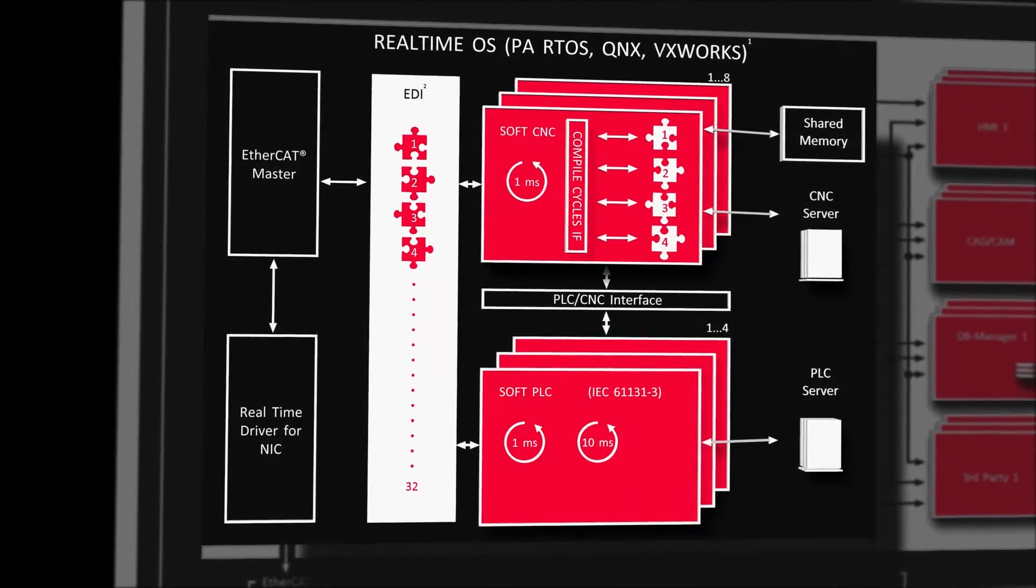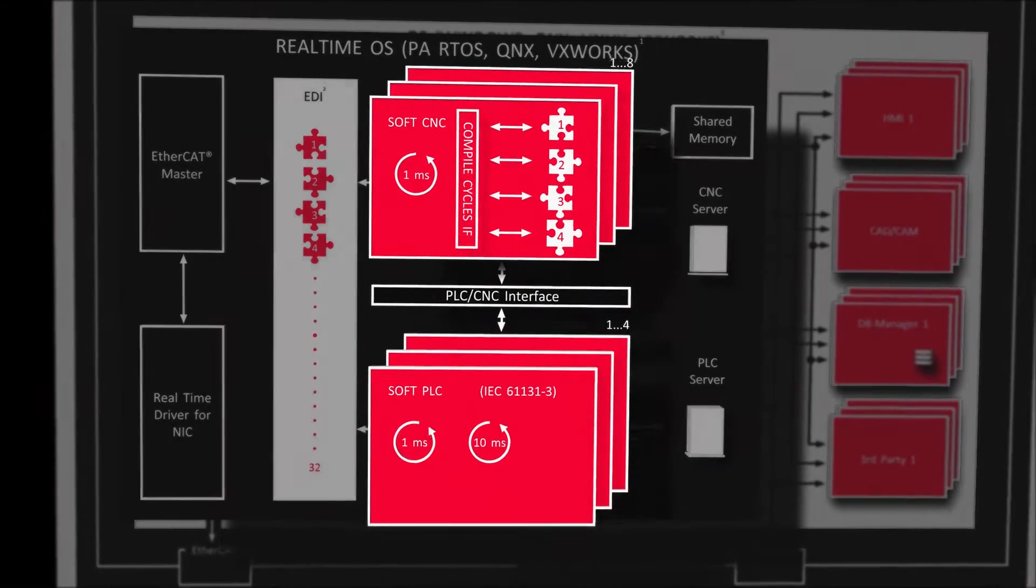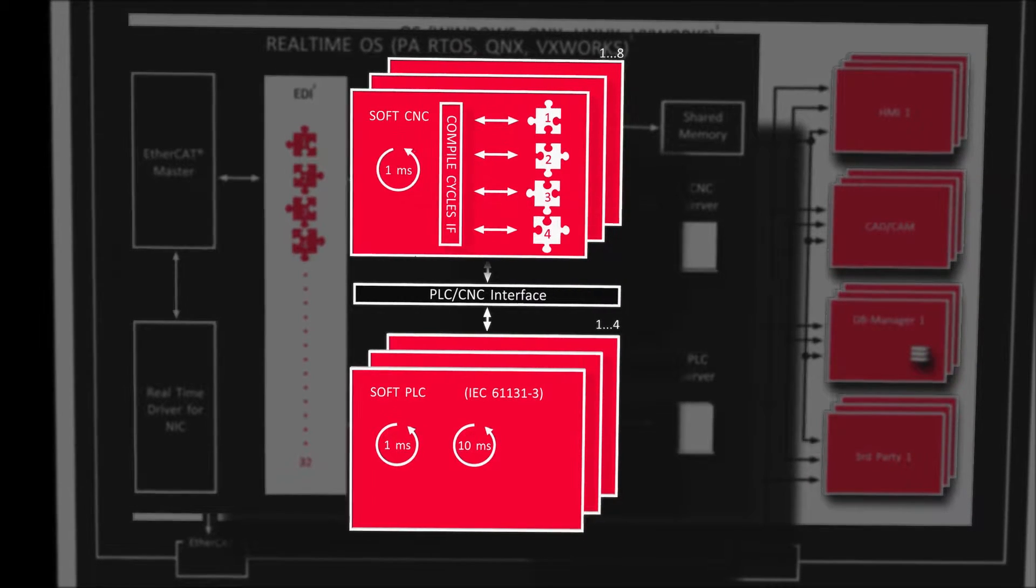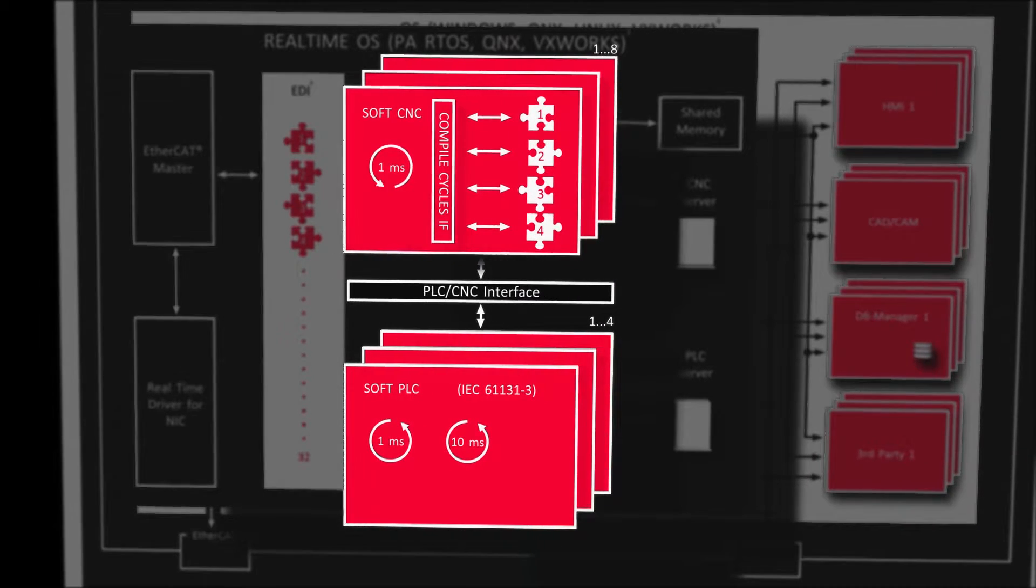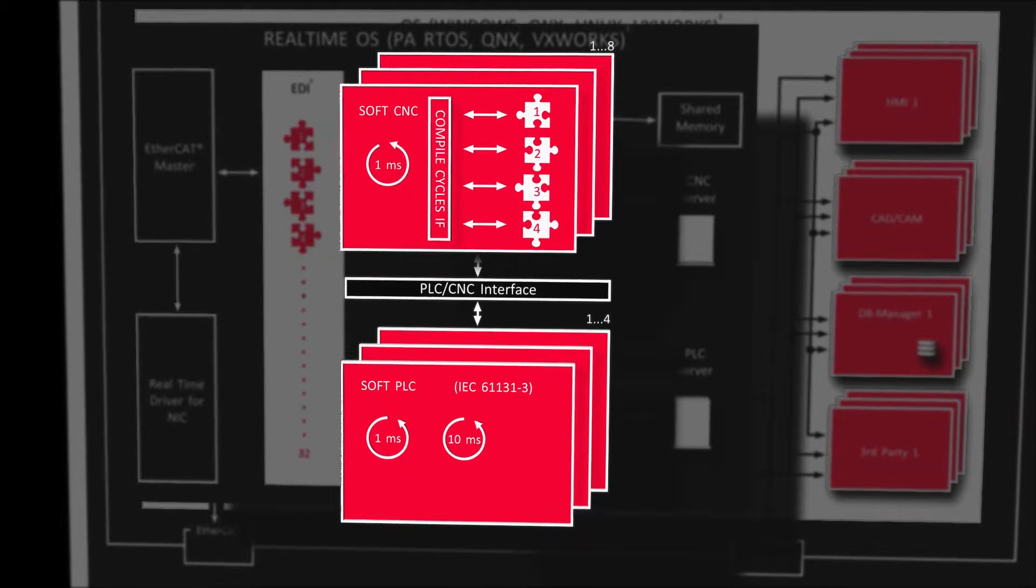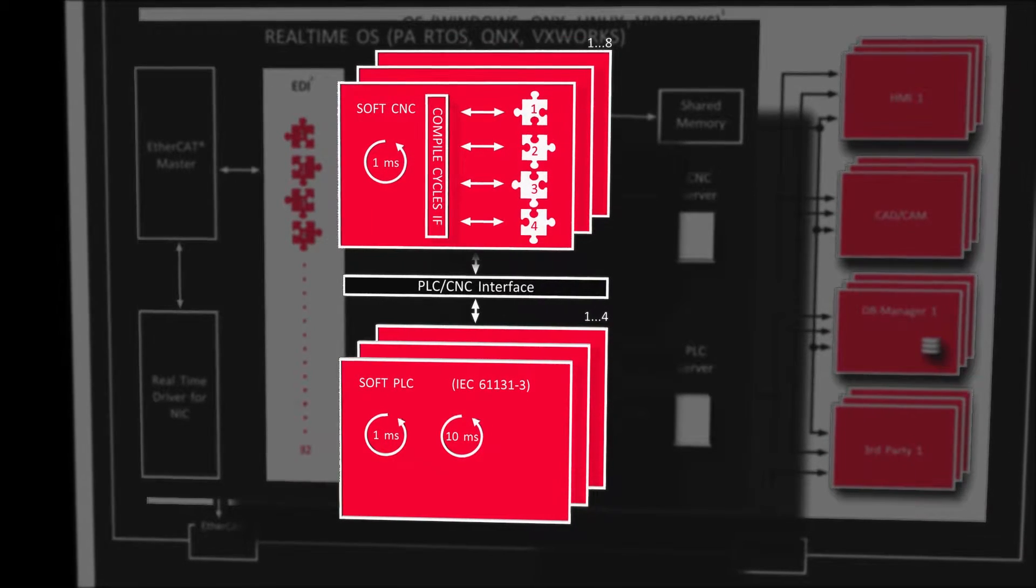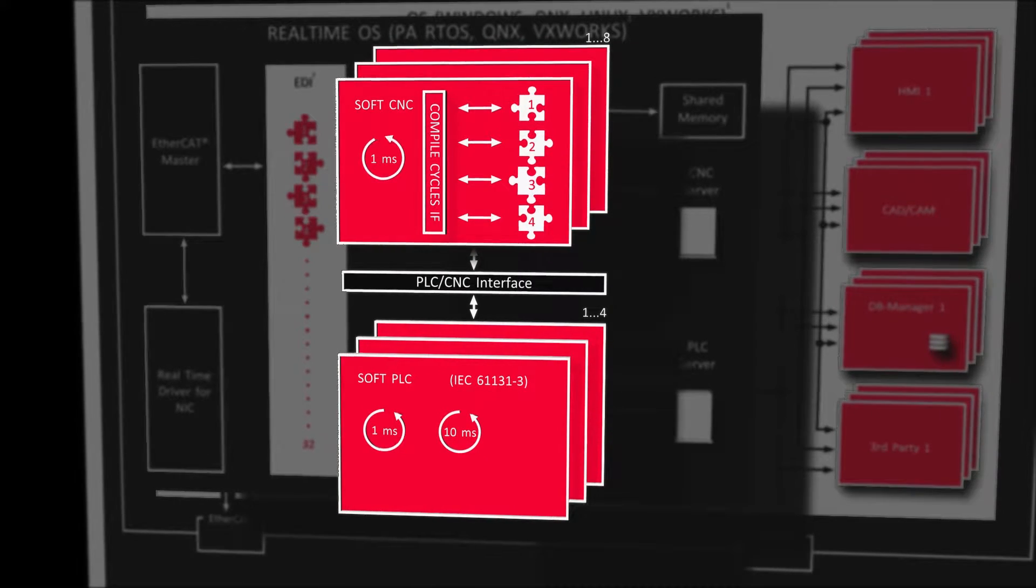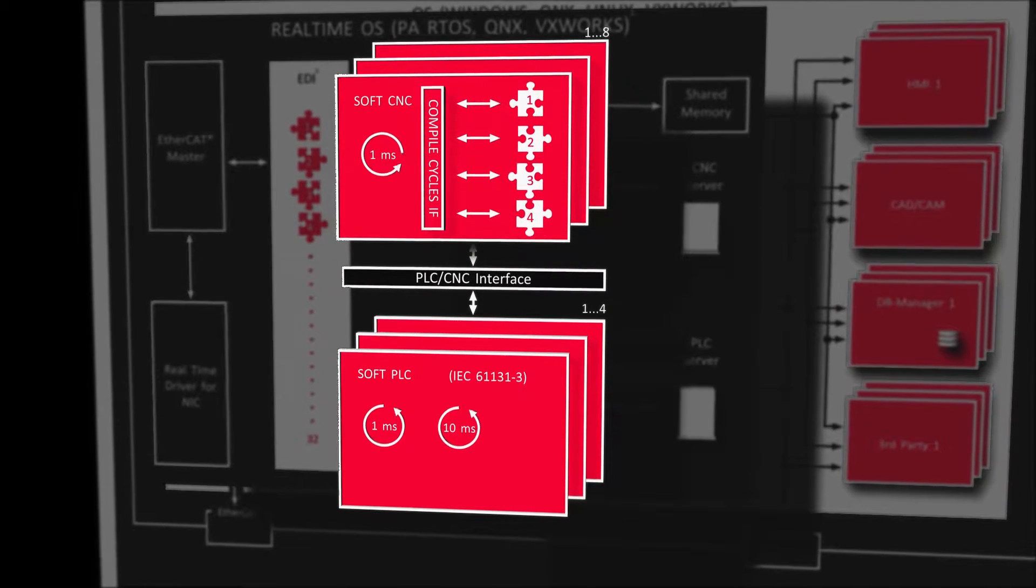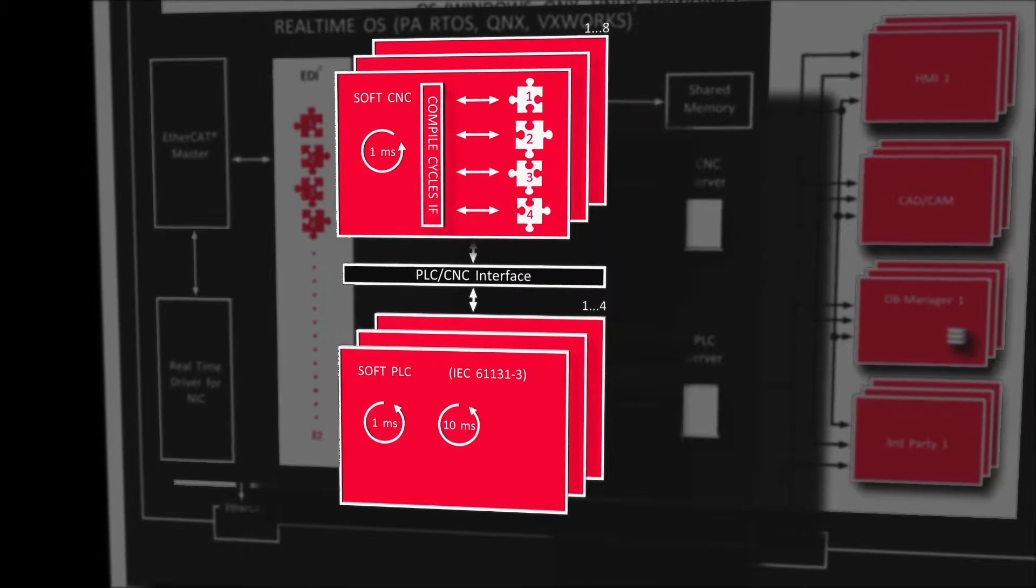The core of the SoftCNC is the Power Automation CNC kernel. The PA SoftCNC also comes with an IEC 61131-3 compliant CODESYS SoftPLC from 3S as standard. This allows execution of up to four different tasks with different timing.